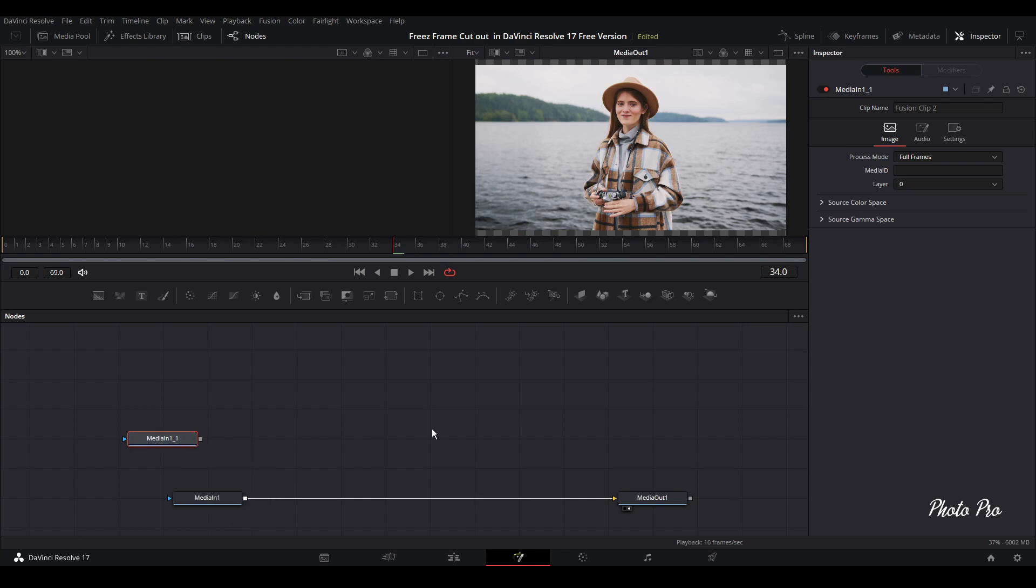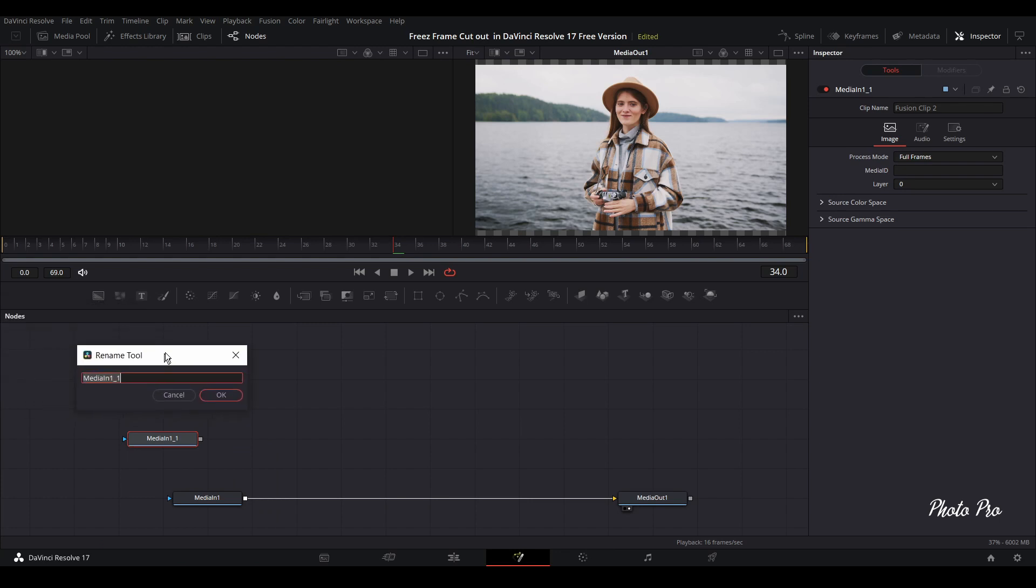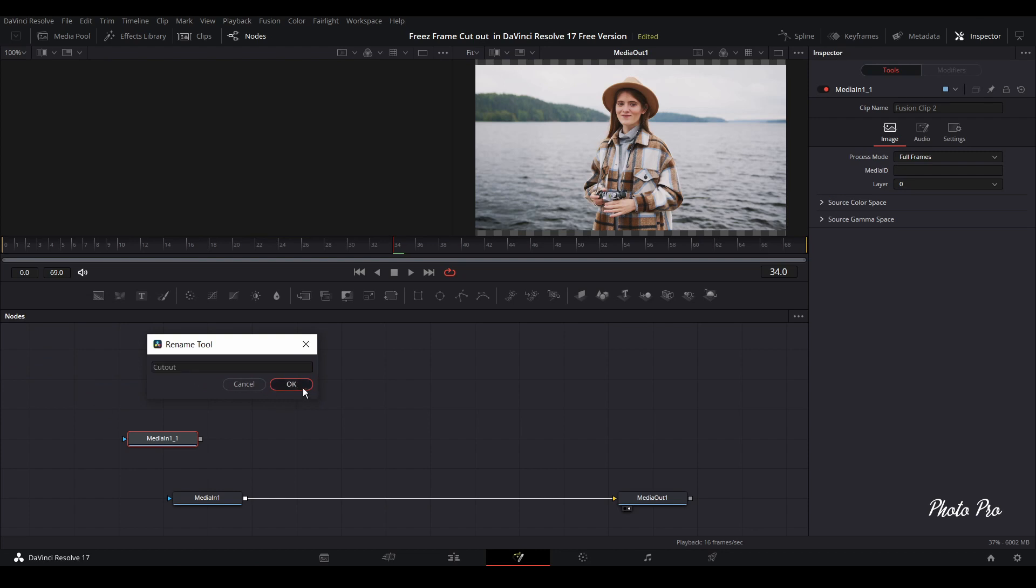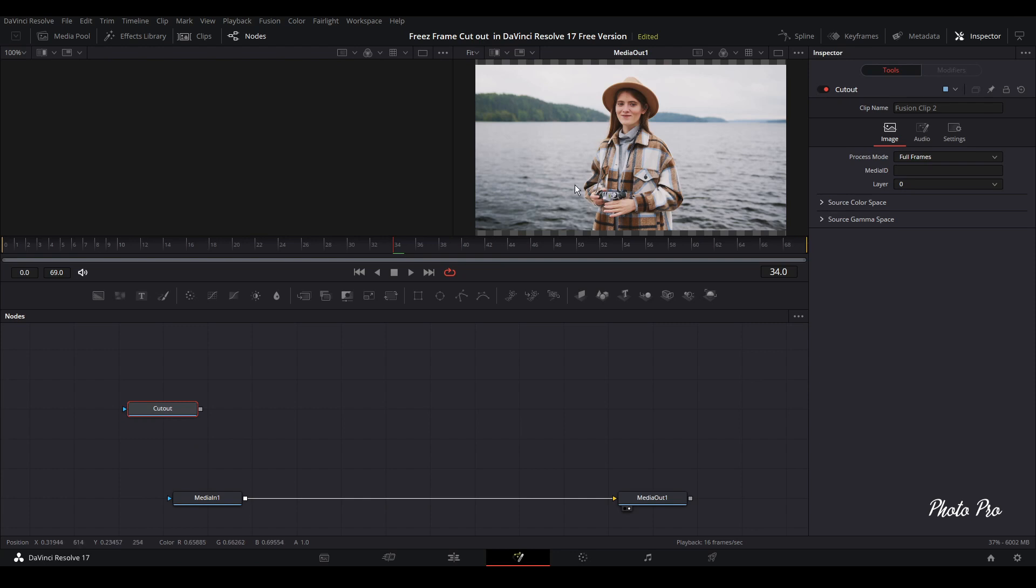So now we're going to change the name. Just press F2 and change this to cutout. And we're going to need it at the end of this tutorial. We're going to basically do the mask around this lady.